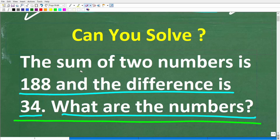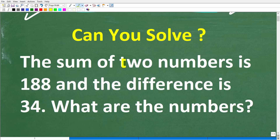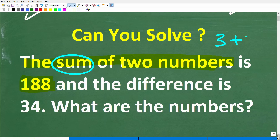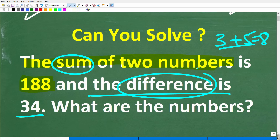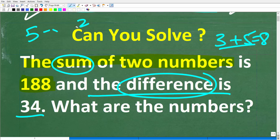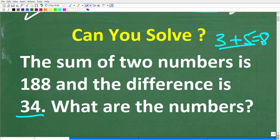Before we share the answer, let's take one more look at this problem. We are looking for two numbers. The sum of these two numbers is 188. The sum means we're going to add them up — for example, the sum of 3 and 5 means 3 plus 5, which is 8. And the difference of these two numbers is 34. The difference means subtracting — so the difference of 5 and 3 is 5 minus 3, which is 2.